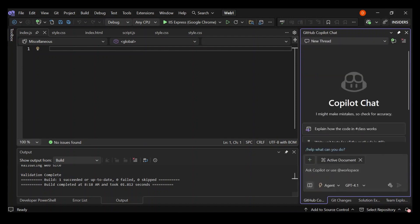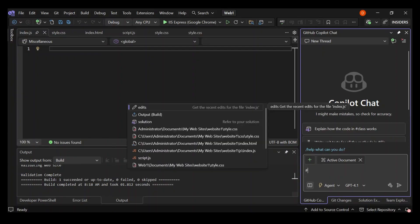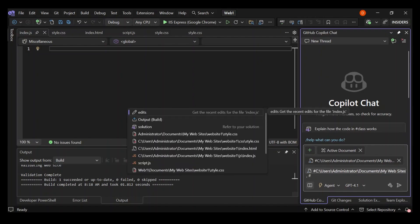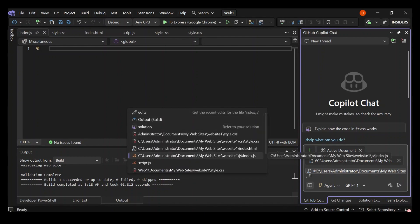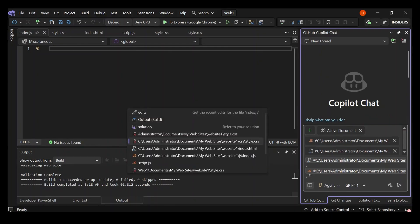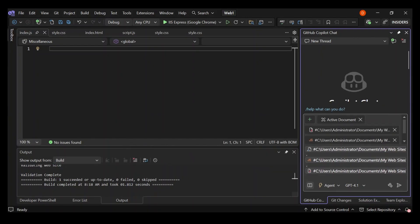Here is what we're going to do. We use the hashtag to select whatever file that we want to. We're going to select first index.html, also select index.js, and also select our stylesheet style.css. Then we're going to write, create a very simple interactive blog.